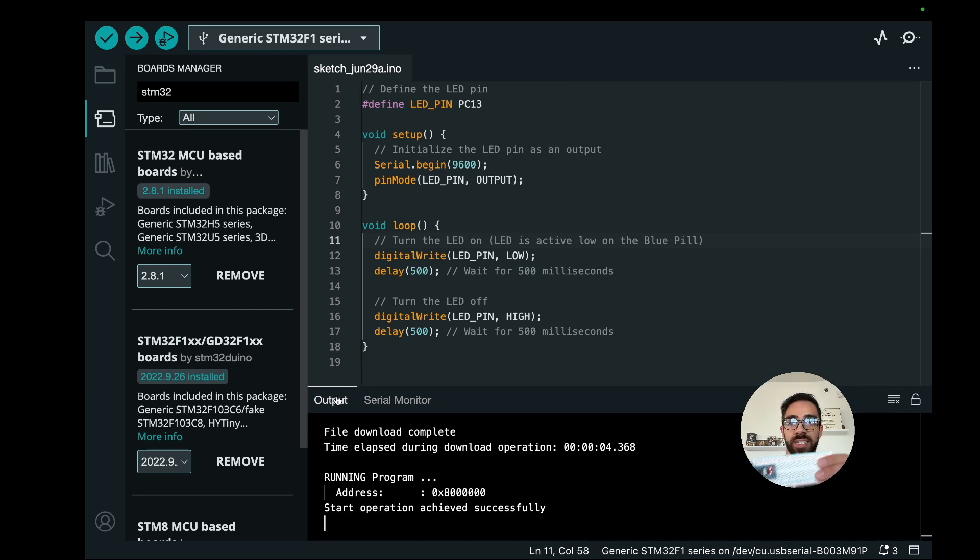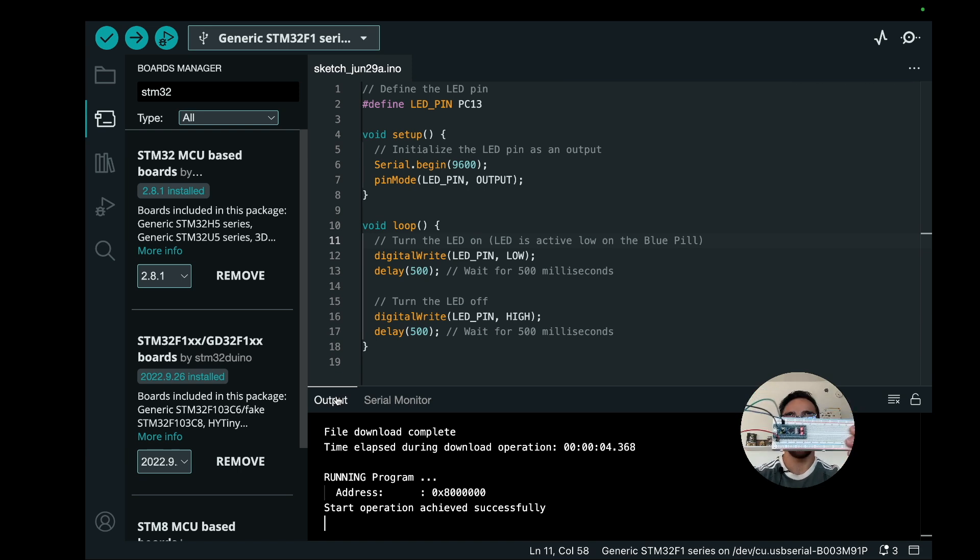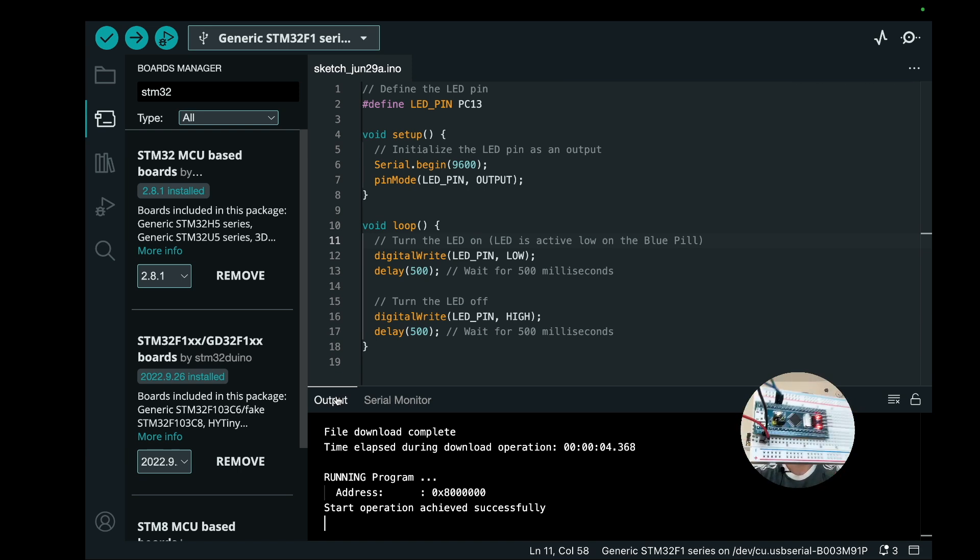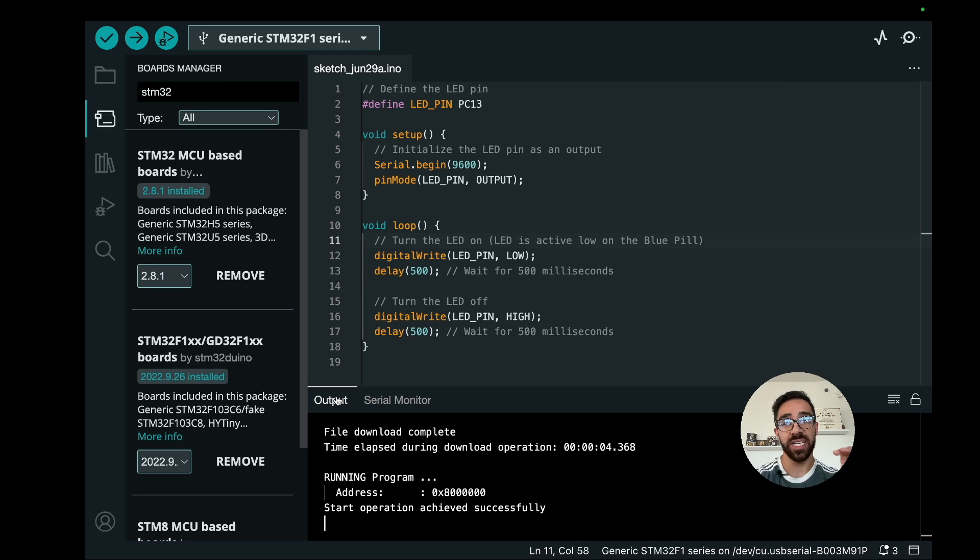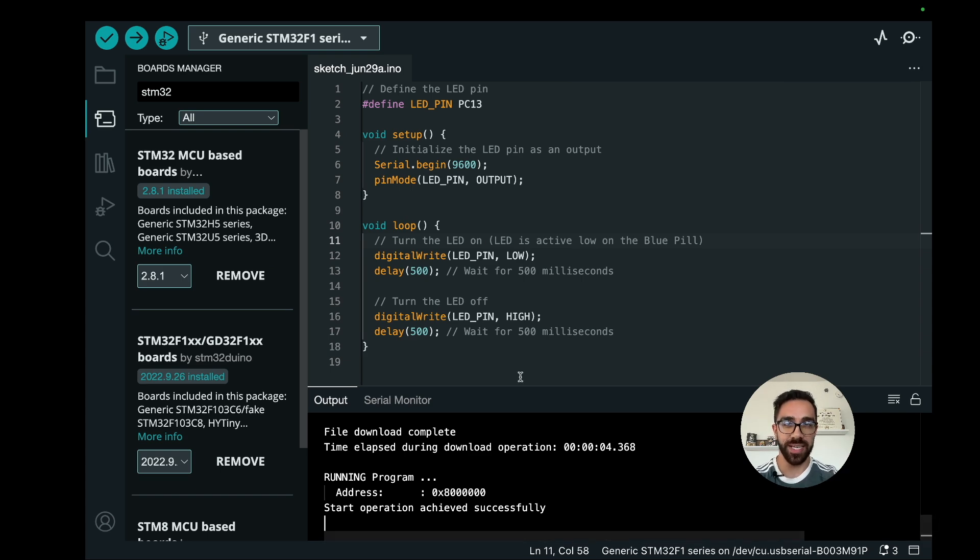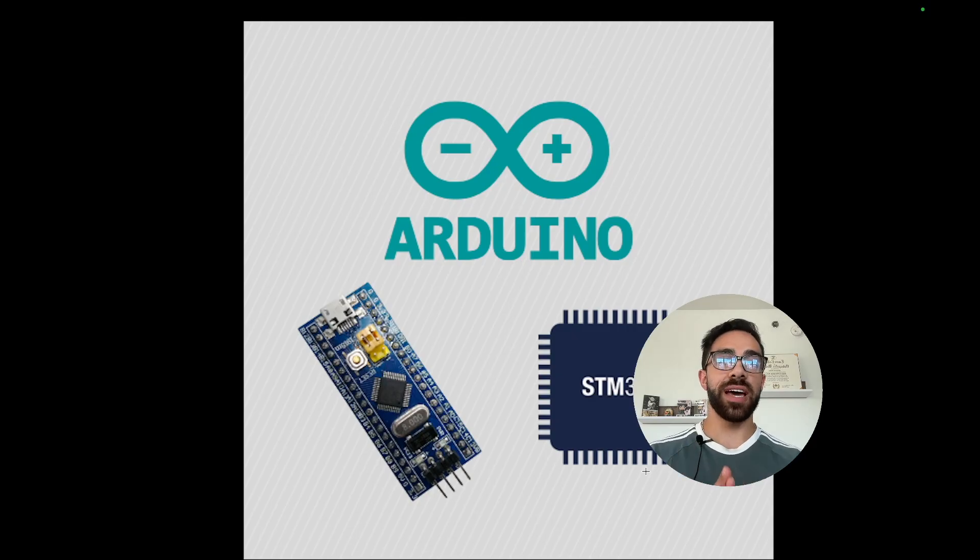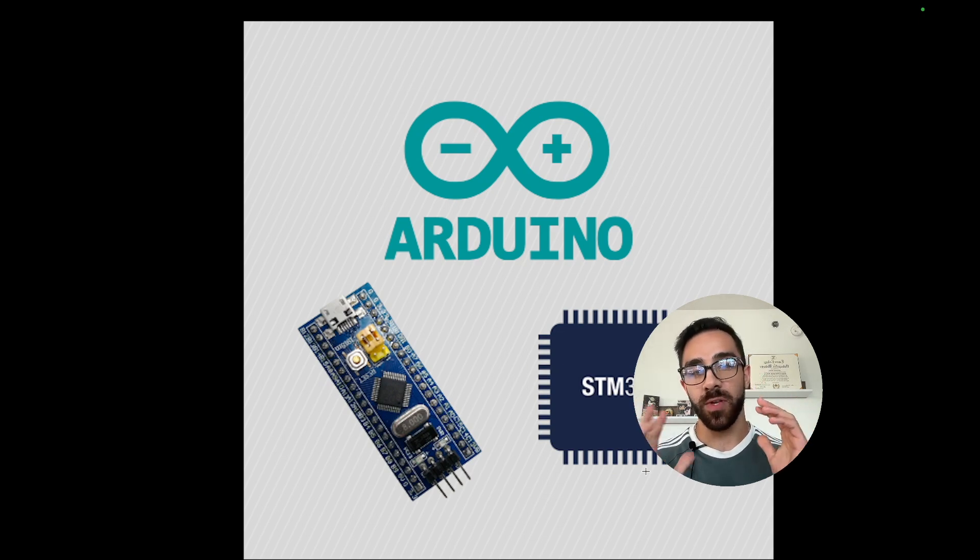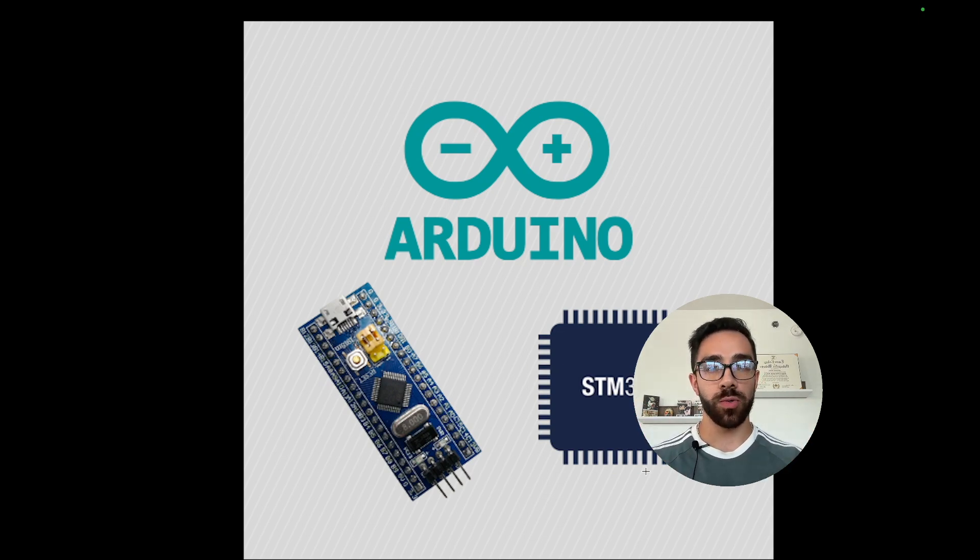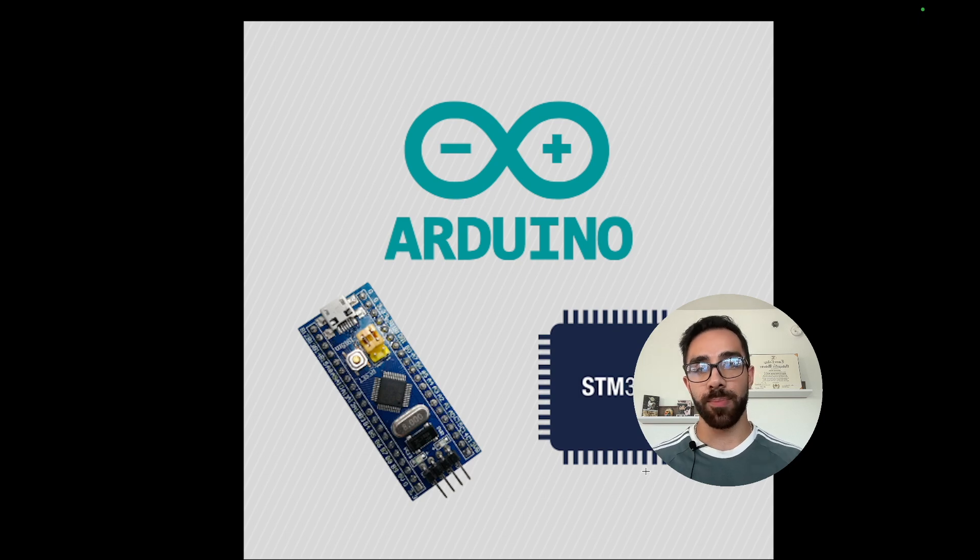It looks like we walked through all the steps to actually be able to upload our first script on the device. Now you should have all the tools you need to really upload any script you want on the STM32 in the Arduino IDE. There you have it everyone, our first program on the STM32.